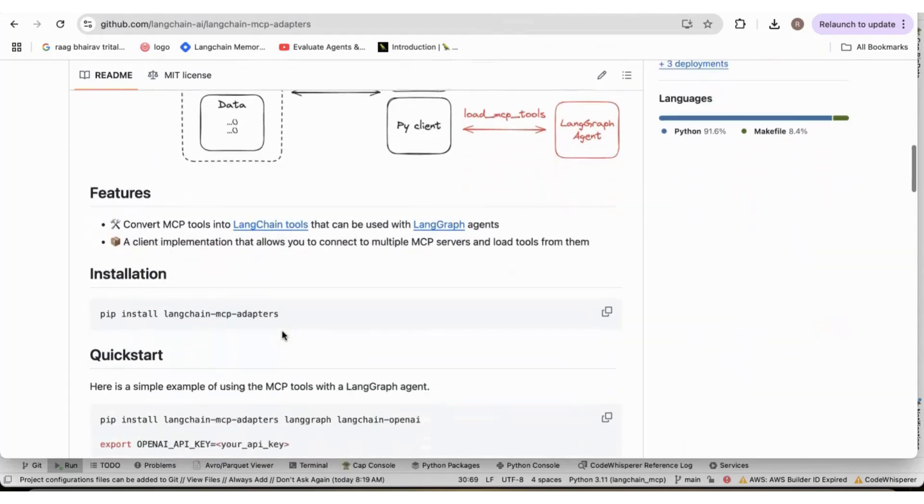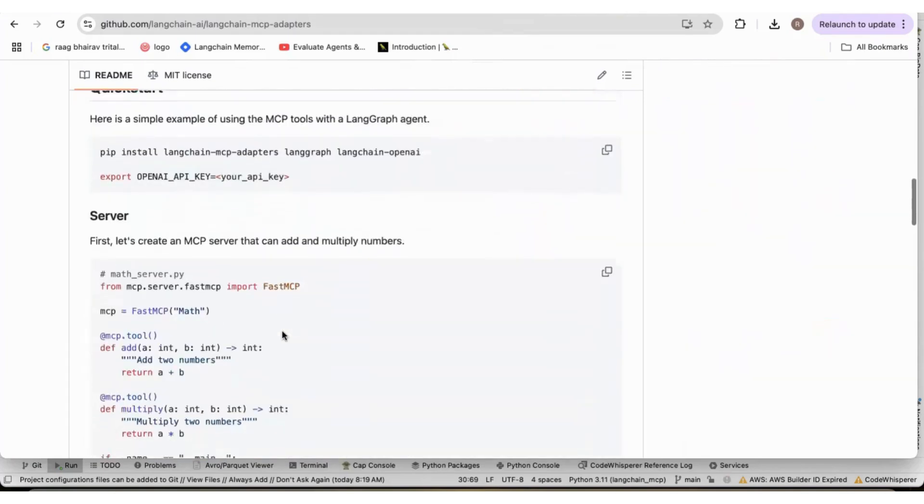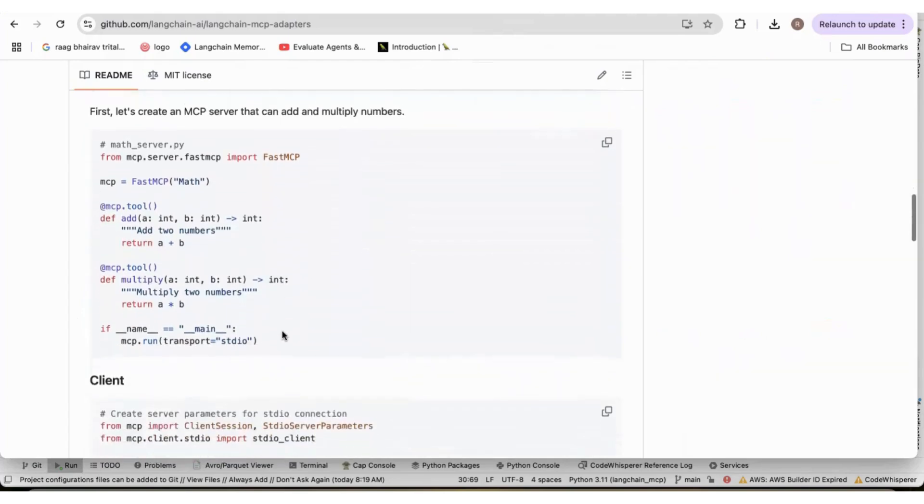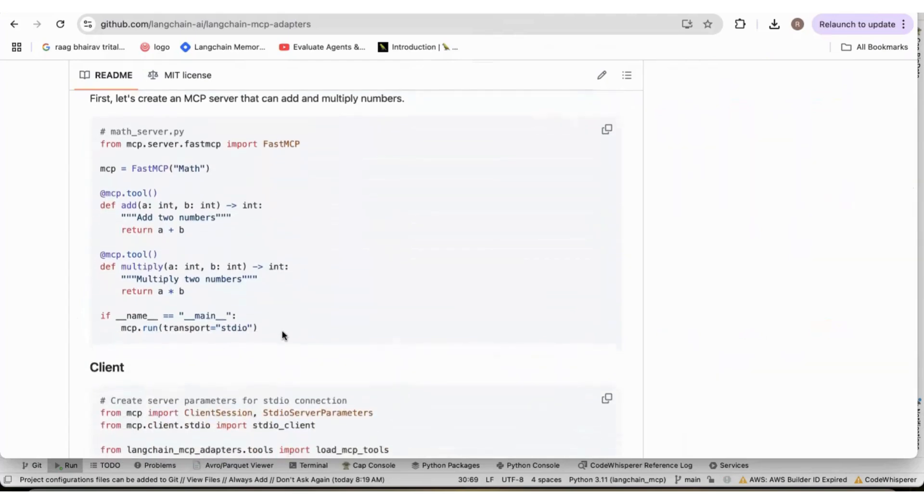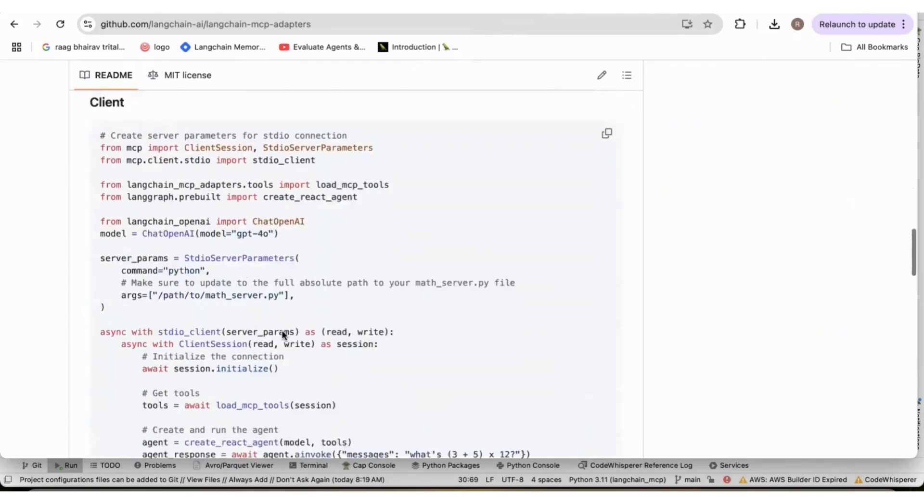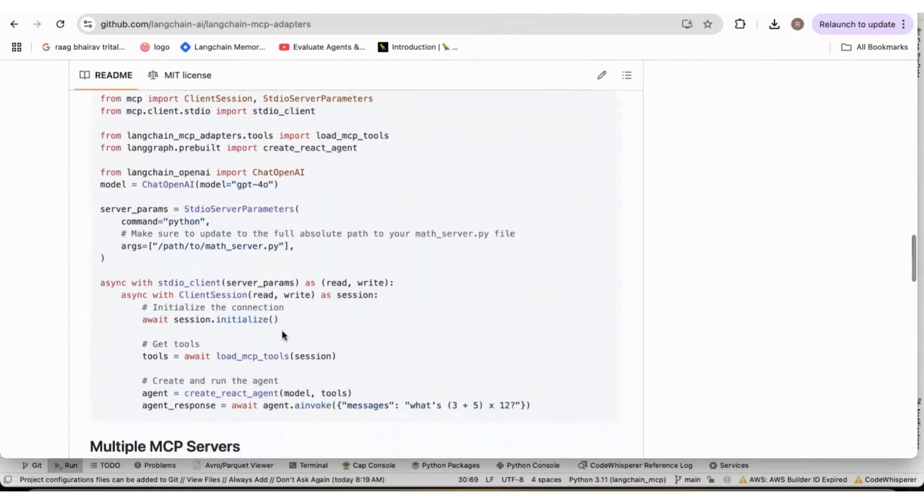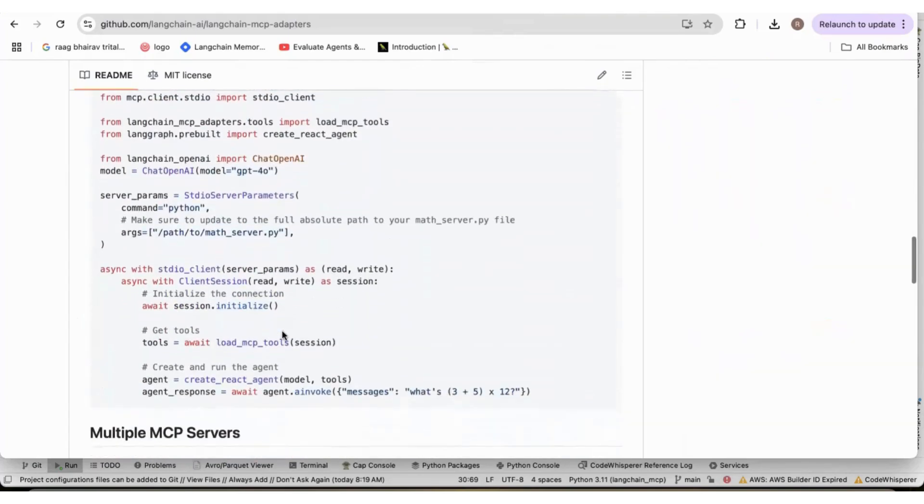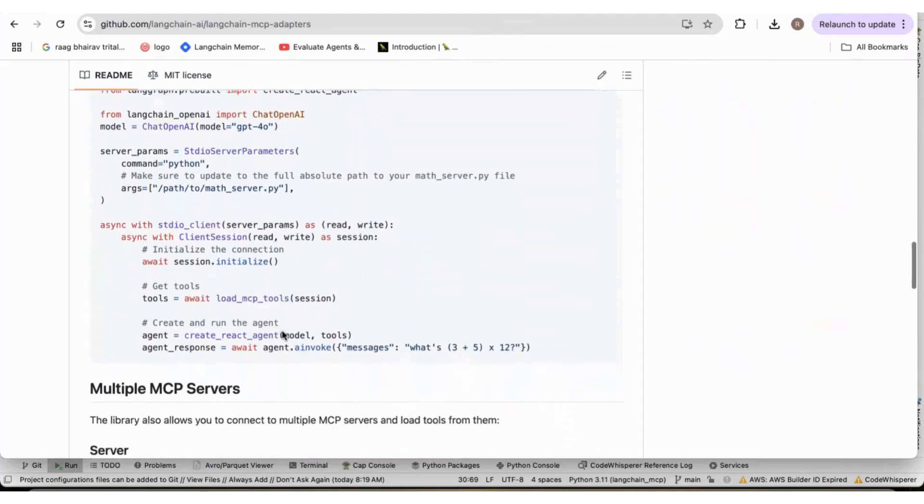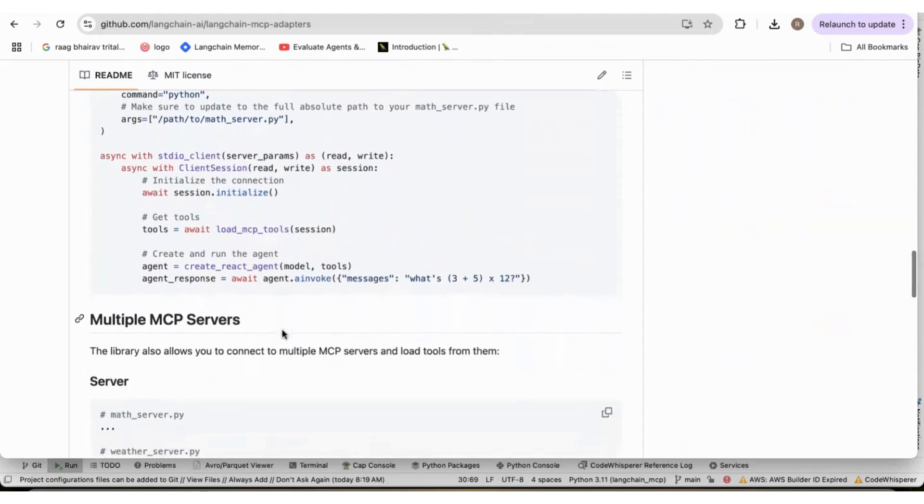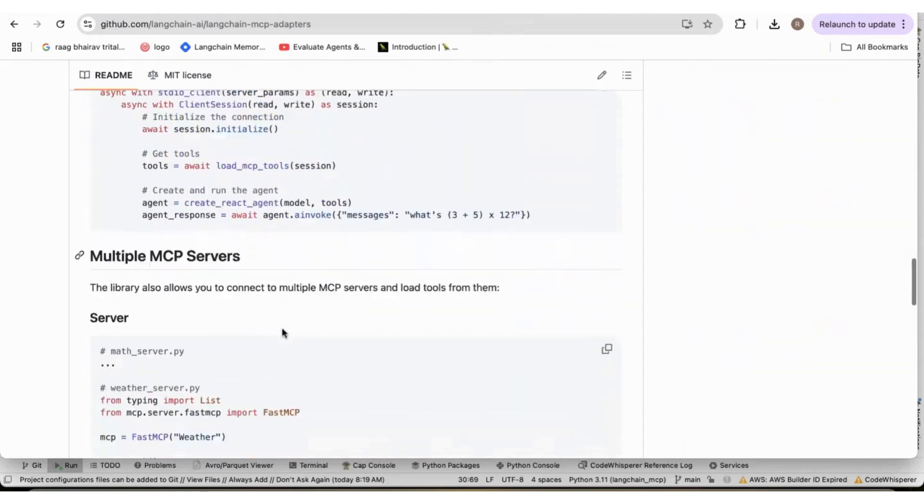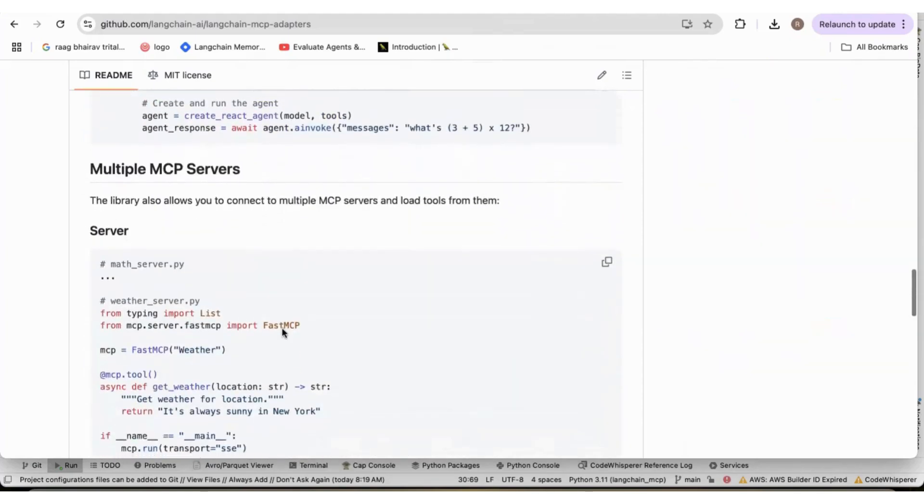So, there are examples here, how you can do it. What I did is, I created an MCP server to read archive paper. I gave it an archive paper reading tool.